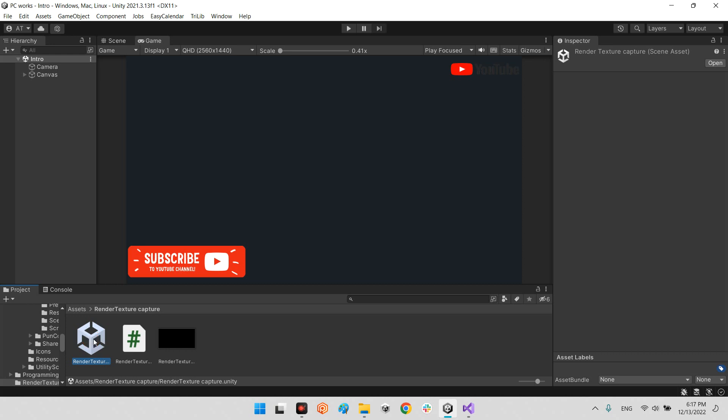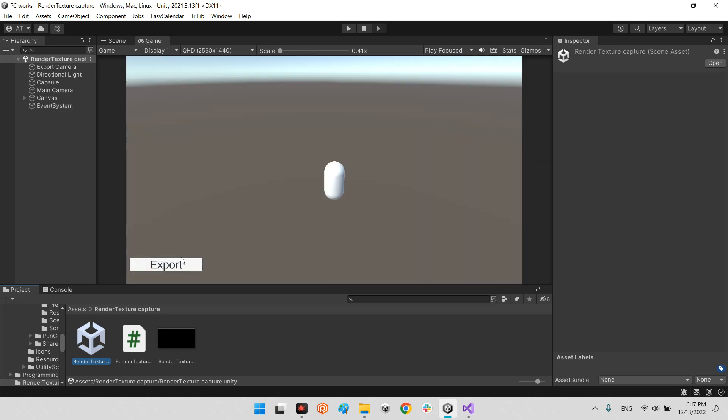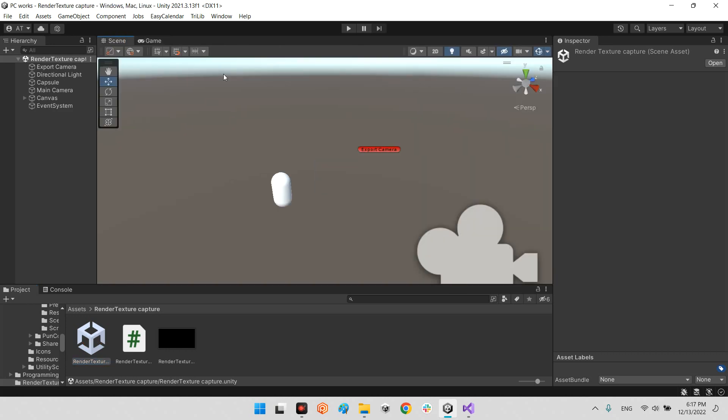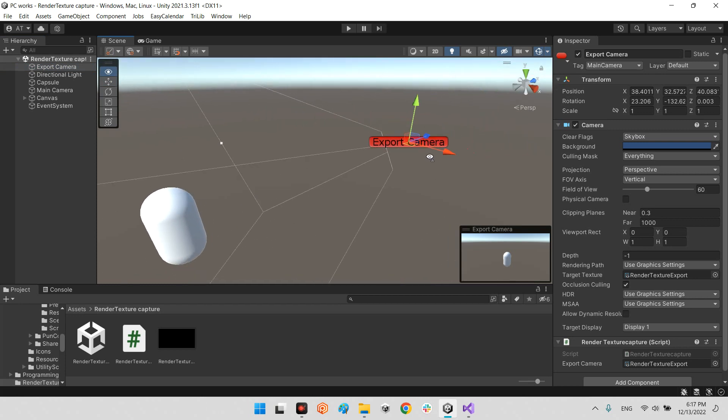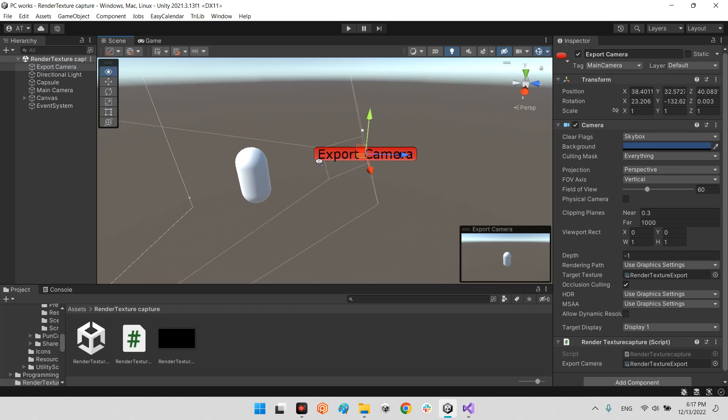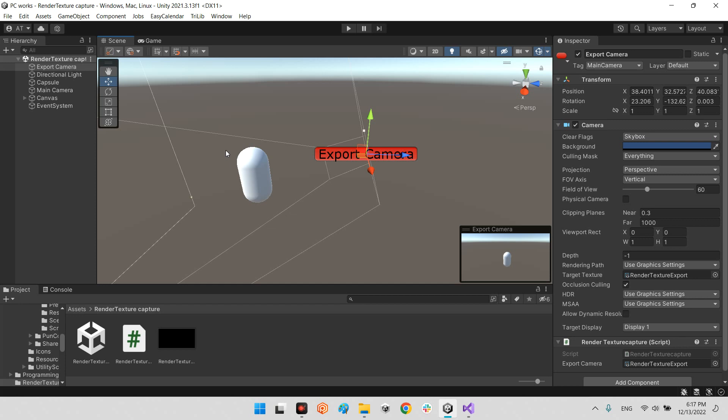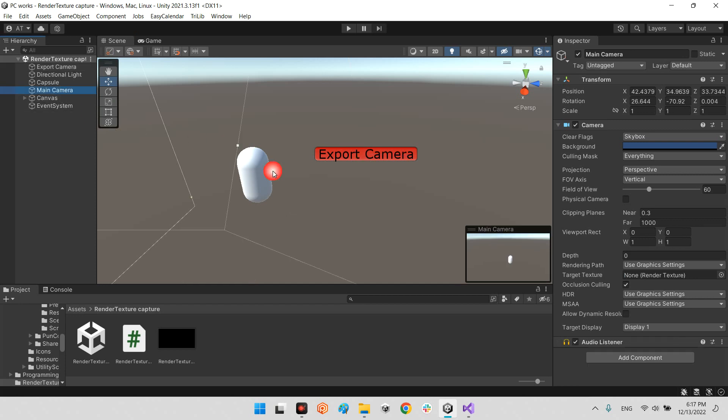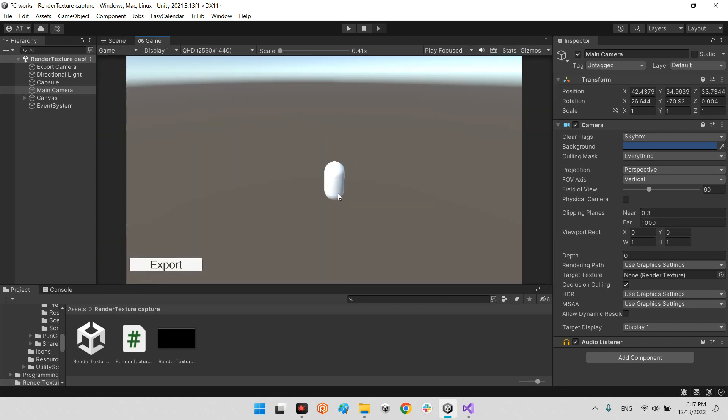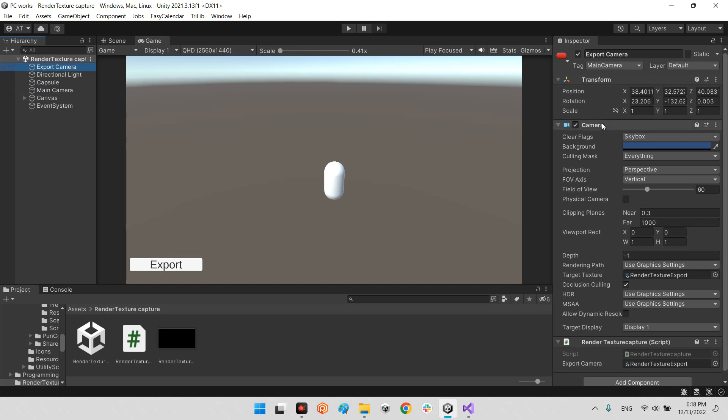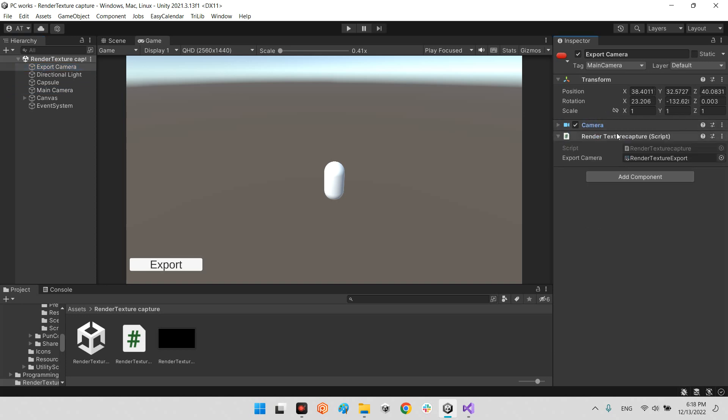Let's take a look at what we have in the render texture capture scene. I made first a camera I called it export camera, and this is here. Take a look at this capsule, and also we have a main camera for the whole view of the game and a button for export. If you take a look at the export camera, we have a script.